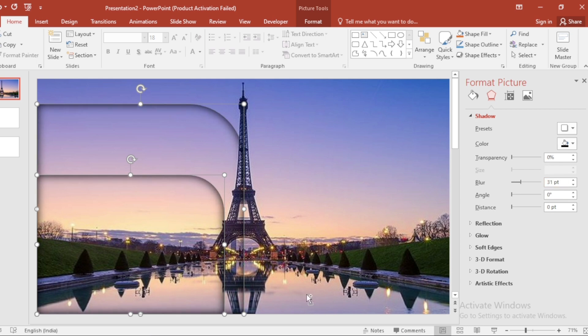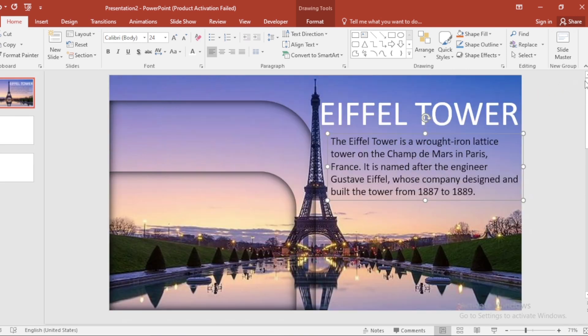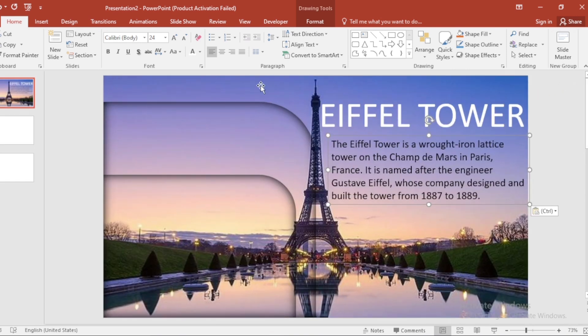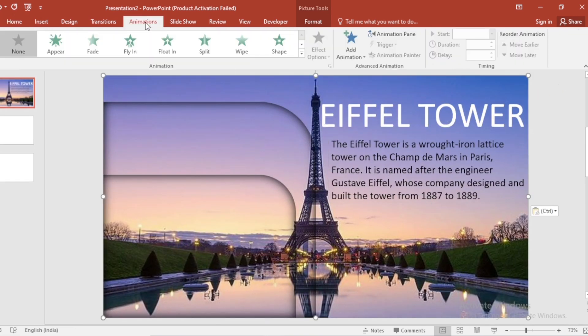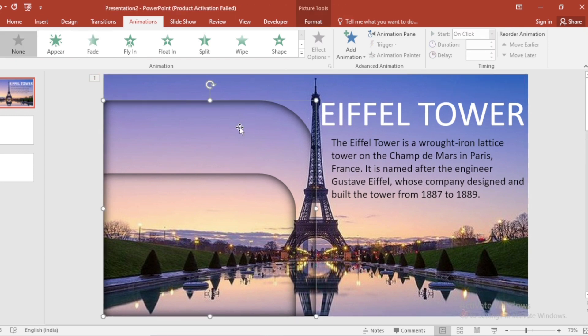Whatever PPT you are creating, highlight information here. Select this picture. Go to Animation tab. Apply Fade Animation and increase Duration Size. Select this picture. Apply Fade Animation.